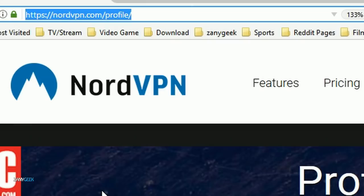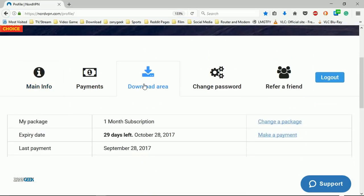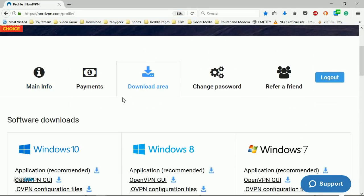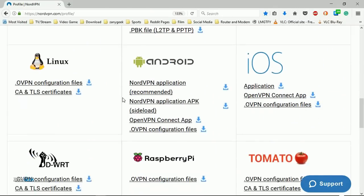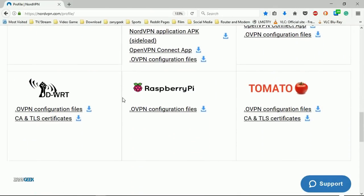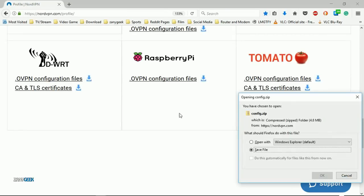Select download area, then scroll all the way down to the WRT section and download the OVPN configuration files and the CA and TLS certificates.